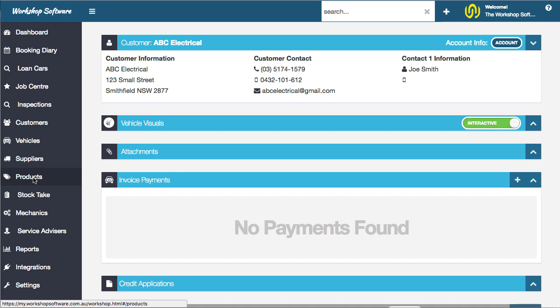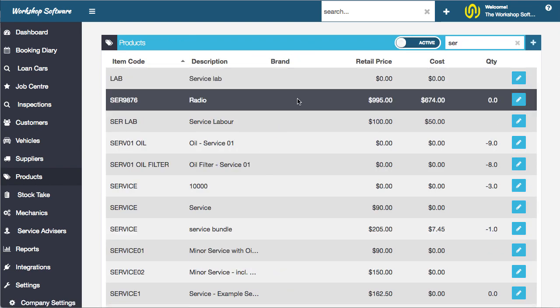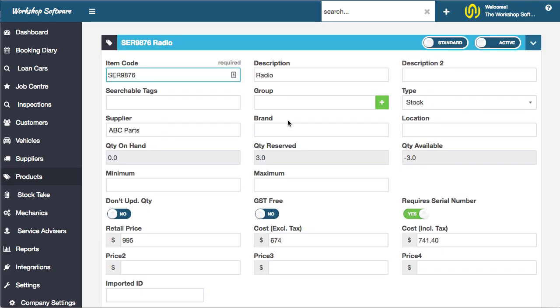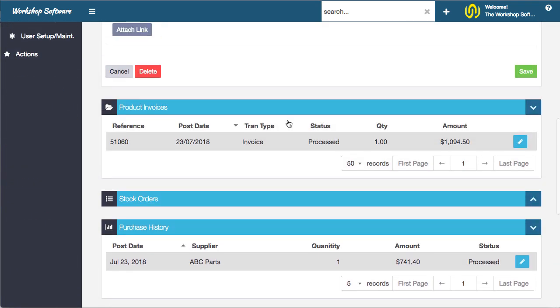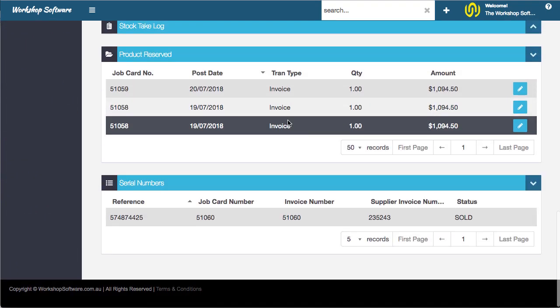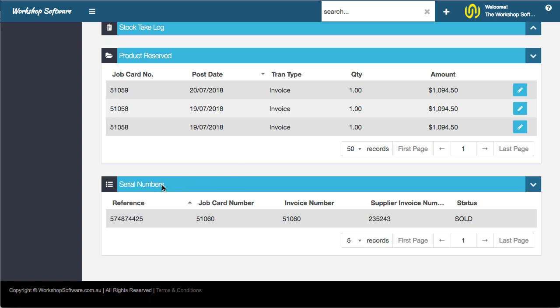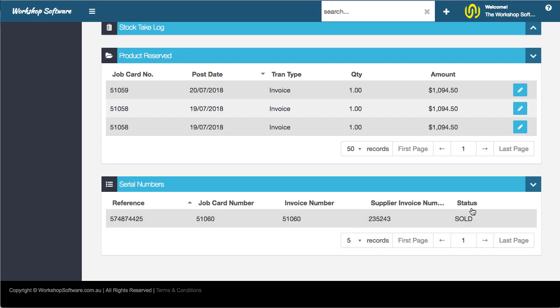If we go back into the product and find that product again, you'll notice that if we look down here, there are now serial numbers in here. This has the job card, the invoice number, the supplier invoice number, and the status of it. The status will either be it is in stock or it's been sold, which is the case here.